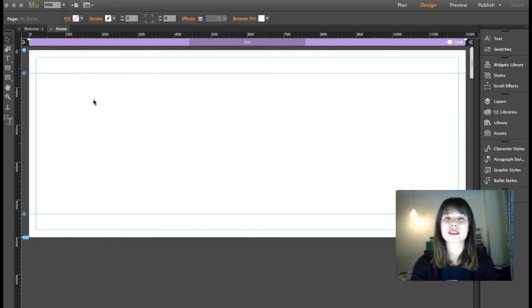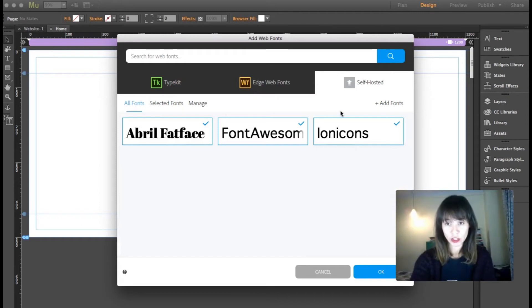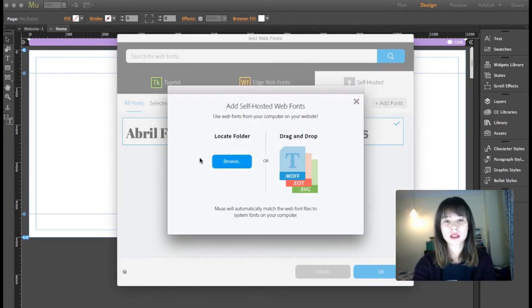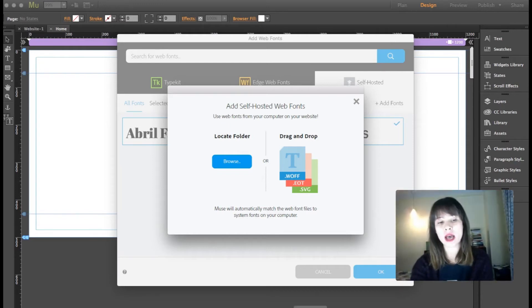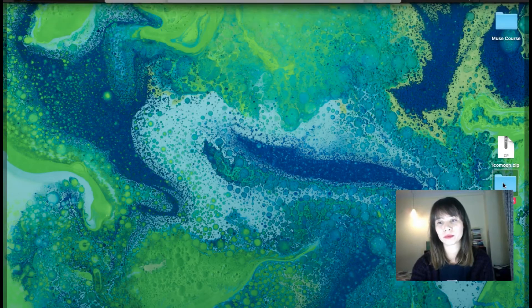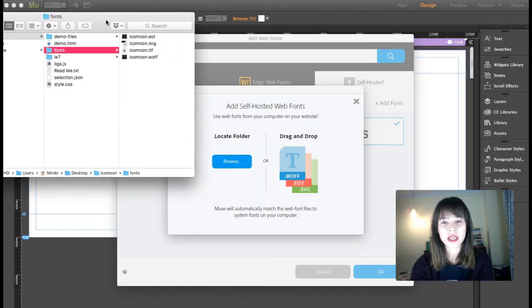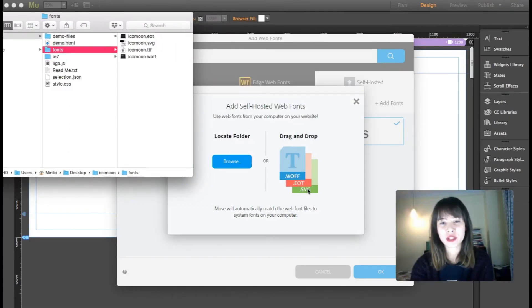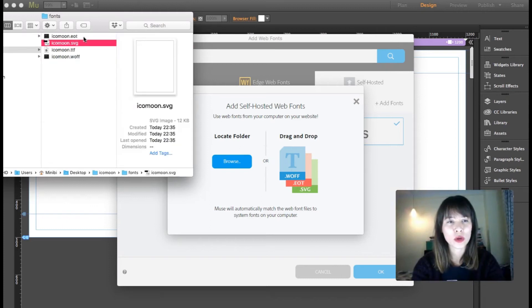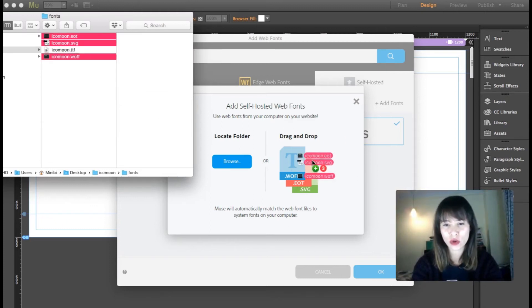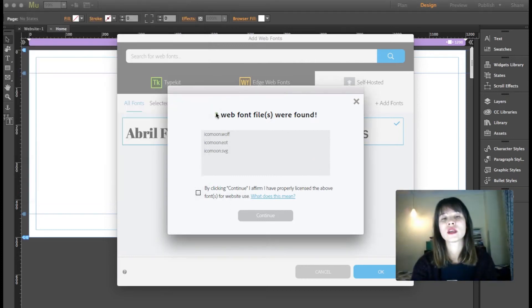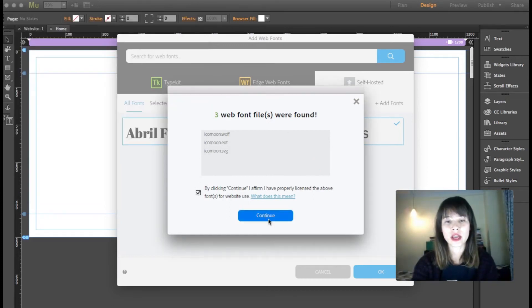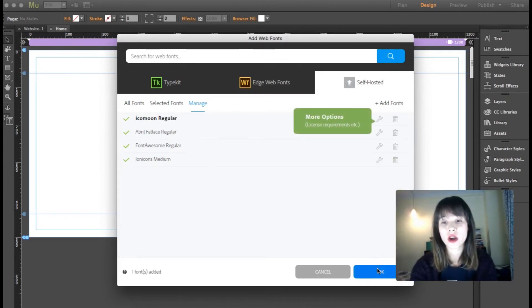So now in Muse, open Muse and we're going to File, Add/Remove Web Fonts. Okay, so I'm going to click on Add Fonts and what we can do is we can locate the folder or we can drag and drop. I'm going to drag and drop, so what we need is these three formats here. So I'm going to select them and just drag it, so just click here and click on Continue. Great, so just click on Okay.